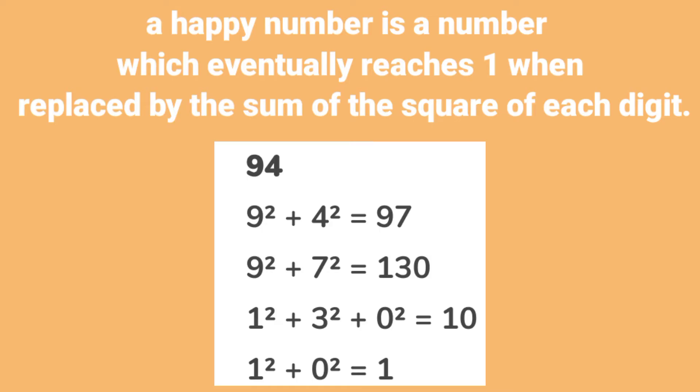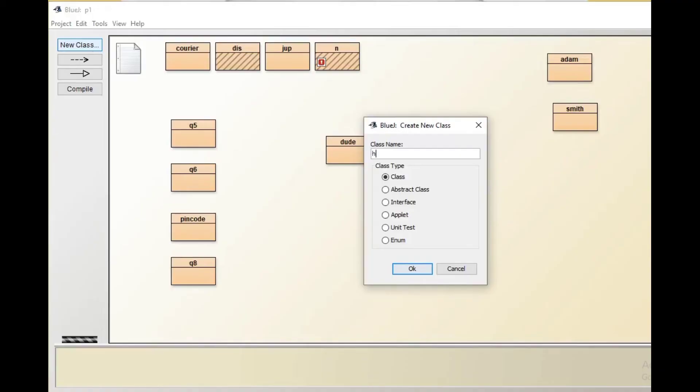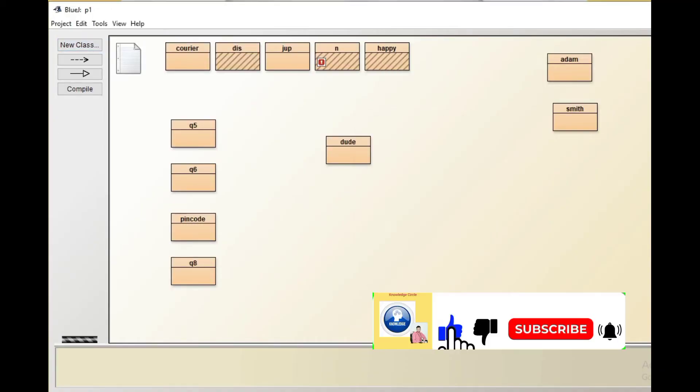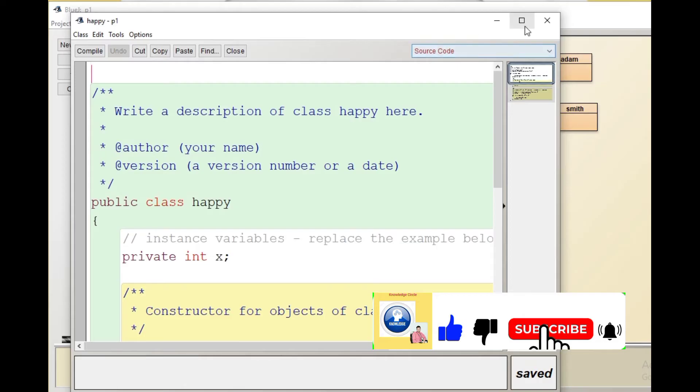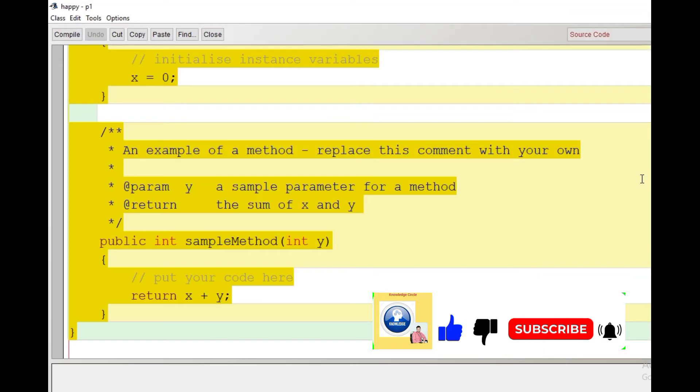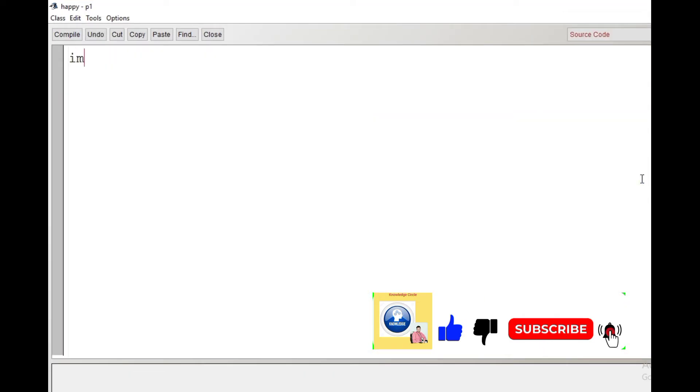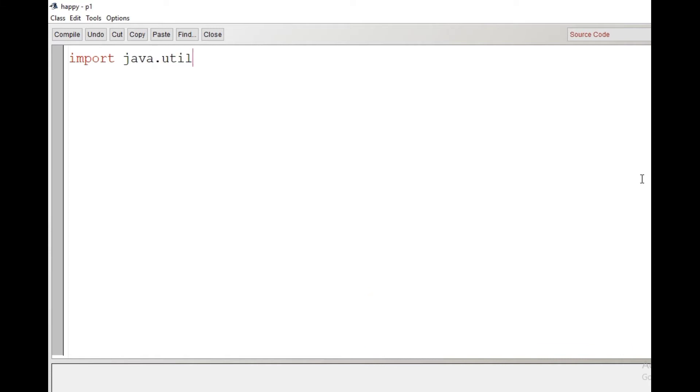Today we will make a program to check whether the entered number is a happy number or not. Let's create a class with the name 'happy'. Double-click on the class, the code window gets opened. Let's write the program with the very first line: import java.util.Scanner, and then we will create the class. Class name is 'happy'.